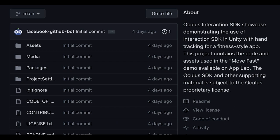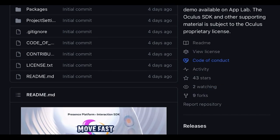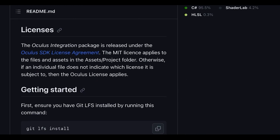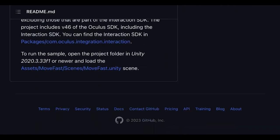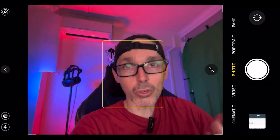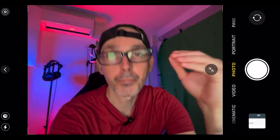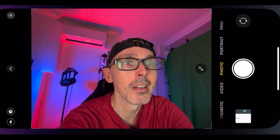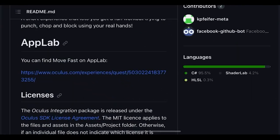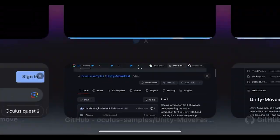This specific SDK in Unity with hand tracking for a fitness style app contains the code and assets using the Move Fast demo available on App Lab. The Oculus SDK and other supporting material is subject to the Oculus proprietary license, so make sure you read up on the Oculus license before you install and create your own game using the SDK, to safeguard against potential issues with data being taken from your app.